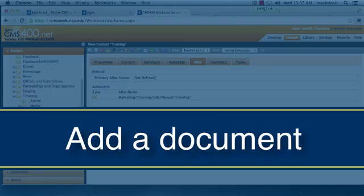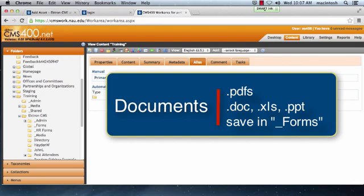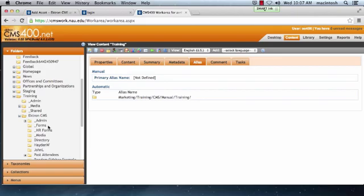Add a document. You may have a need to add a PDF, Word, Excel, or PowerPoint document to your website. All these documents should be saved in your Forms folder. After adding documents, you can hyperlink them to your webpages. There are several considerations of uploaded documents.